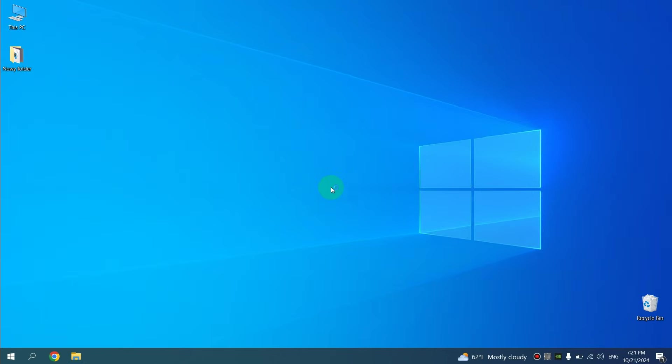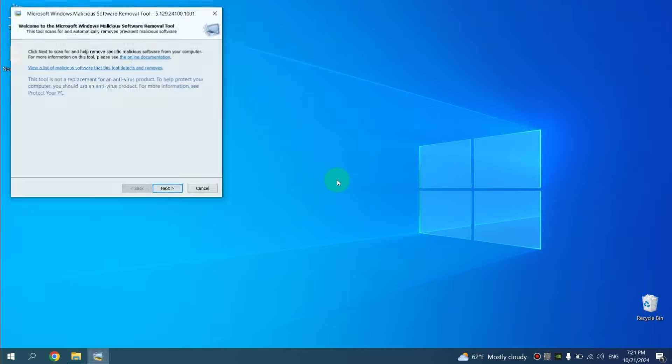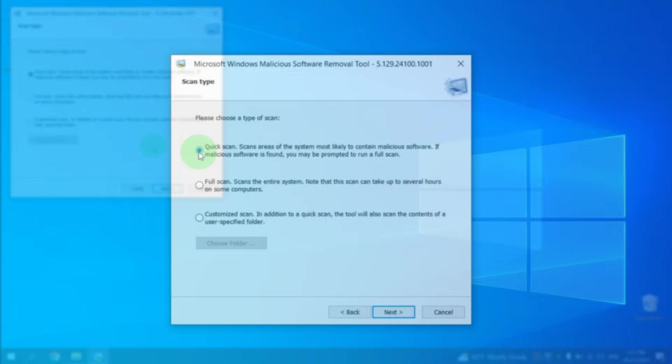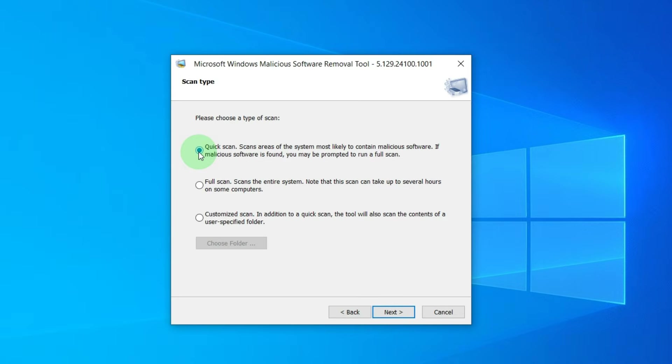After this application, Microsoft Windows Malicious Software Removal Tool will open, then click Next. Here you need to choose how to scan your computer.